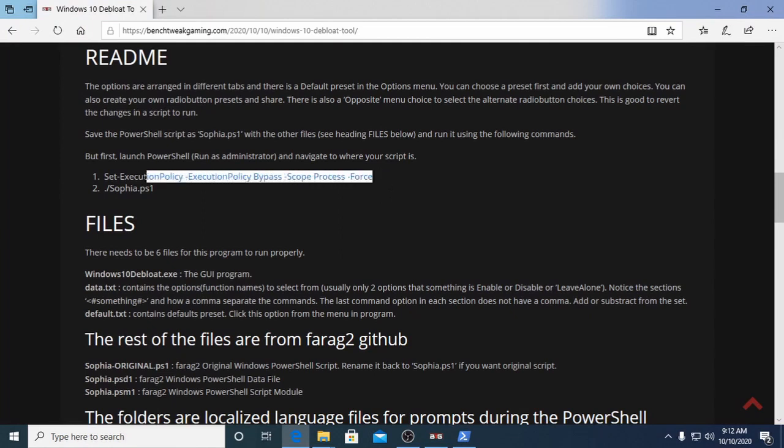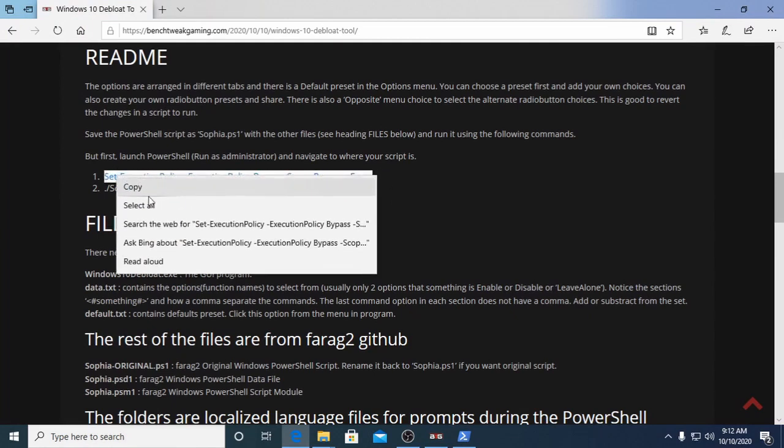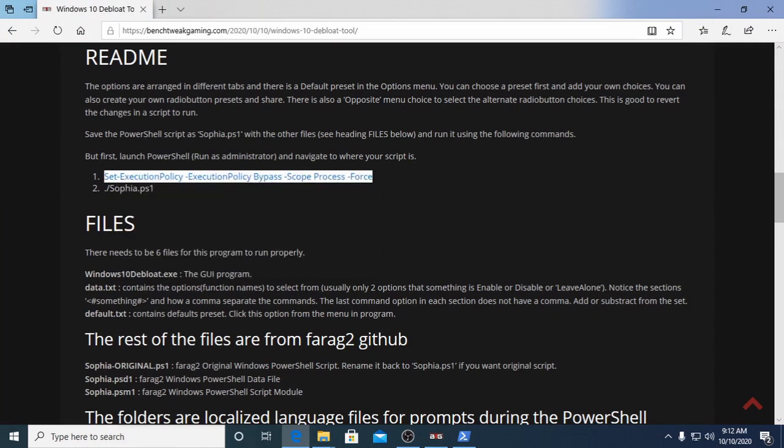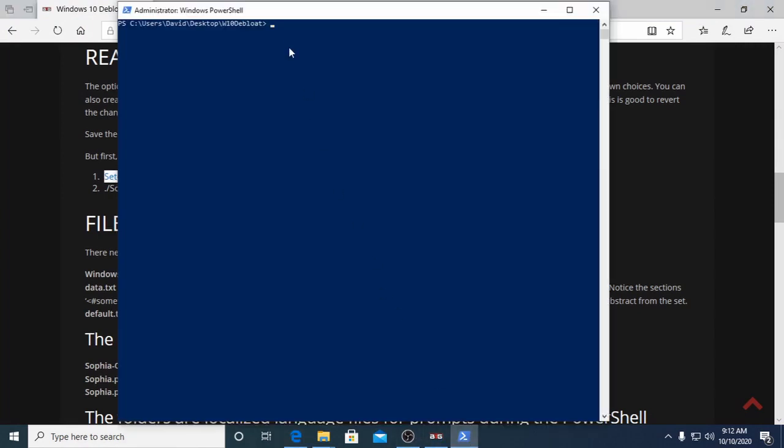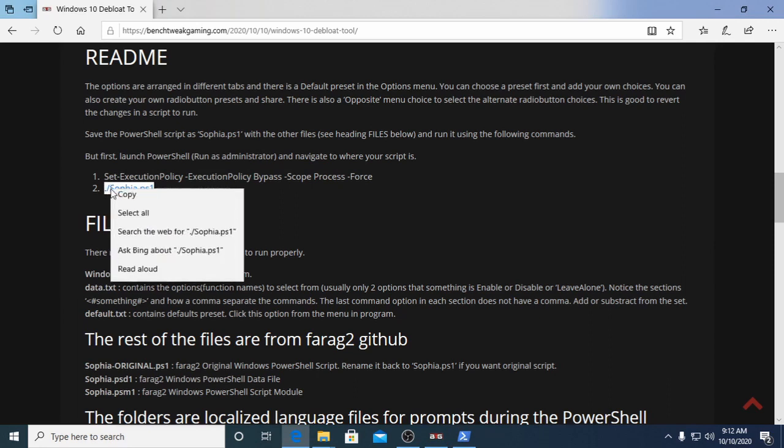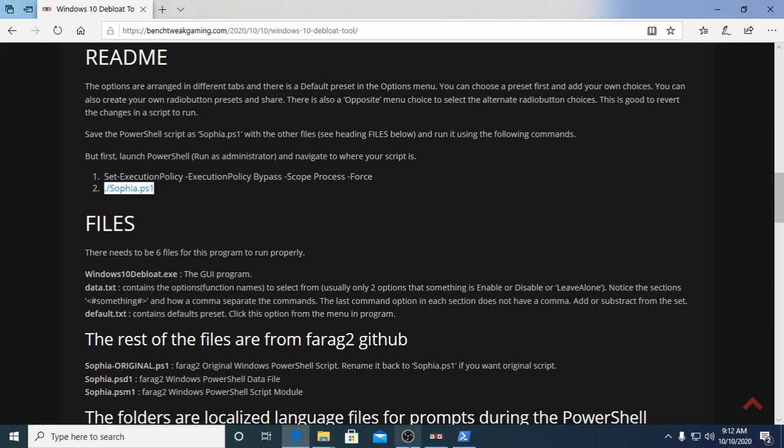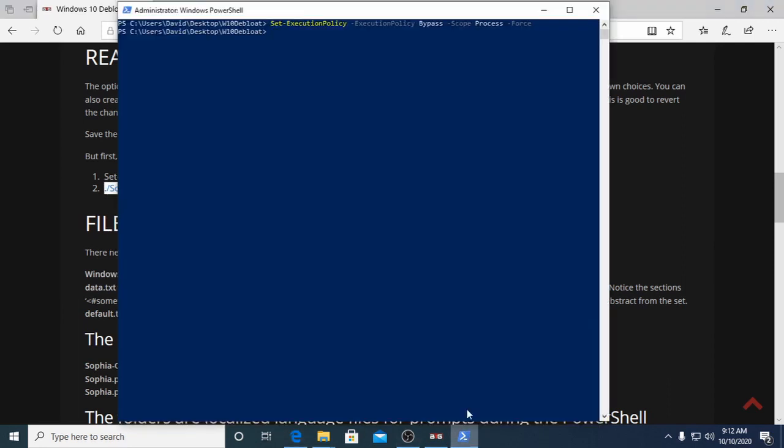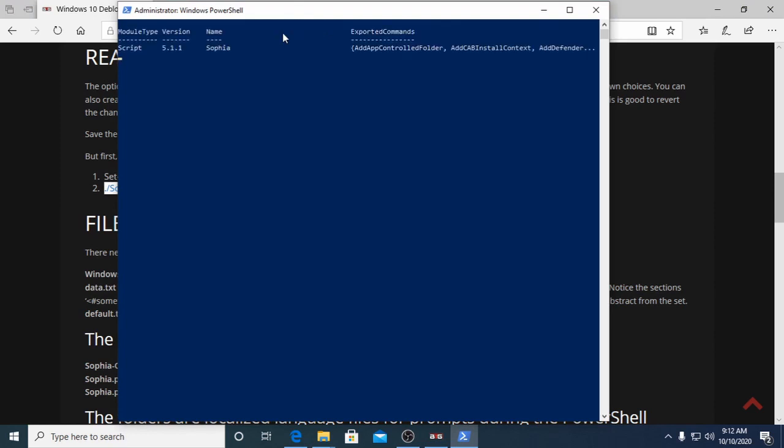Type in this command and run it. Now run the script by typing in period forward slash Sophia PS1. Stay with the computer and watch for prompts.